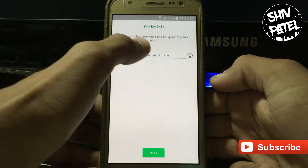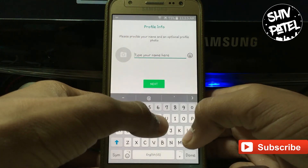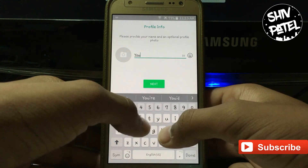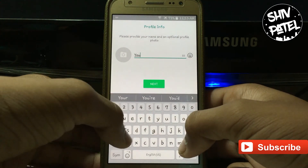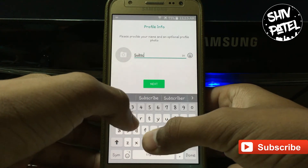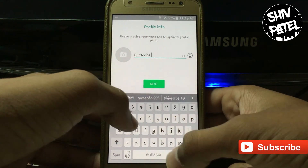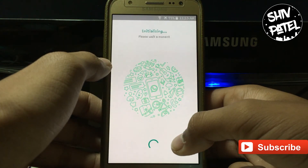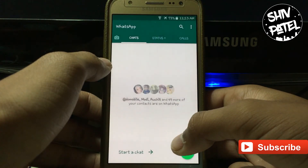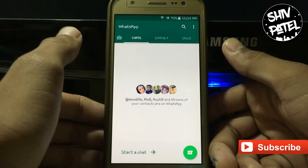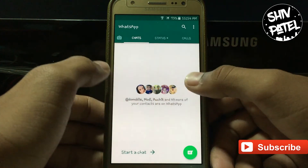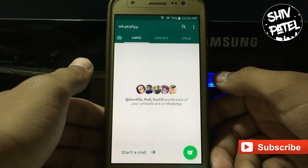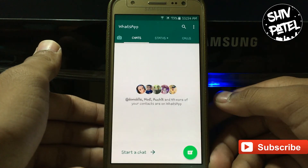As you can see, without a SIM card or without verifying your own mobile number, you are able to use WhatsApp. You can make voice calls, you can make video calls, and you can chat with anyone — without giving your own mobile number.